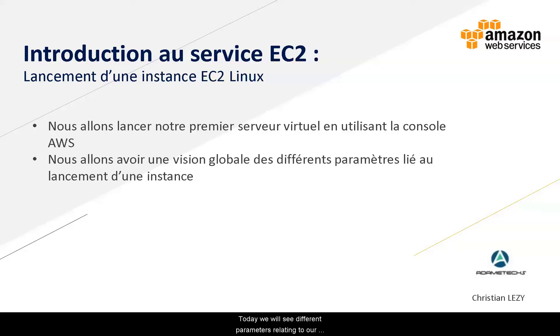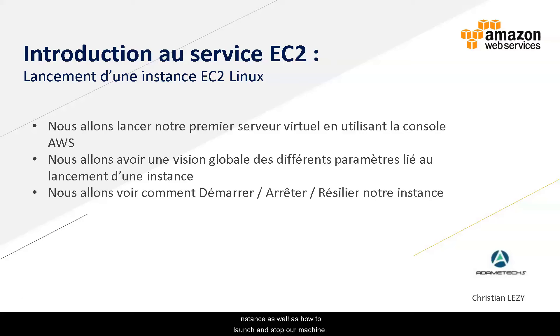To do so we will launch our virtual server and choose its type and the system to install. Today we will see the different parameters relating to our instance, as well as how to launch and stop our machine and terminate it.